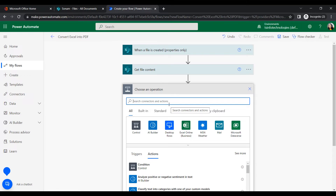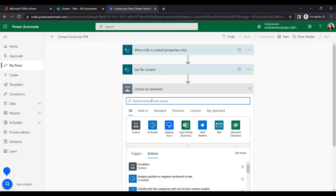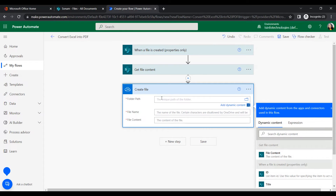Once the action gets the file content, we will create the file in a secondary storage location — OneDrive — because the OneDrive connector provides a free action to convert any file to PDF format. Under OneDrive, add the action named 'Create file'. Provide the folder path, file name, and file content.